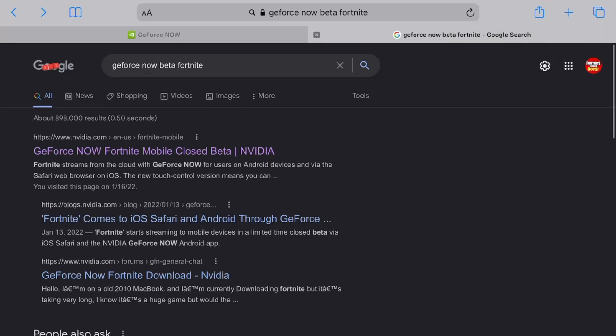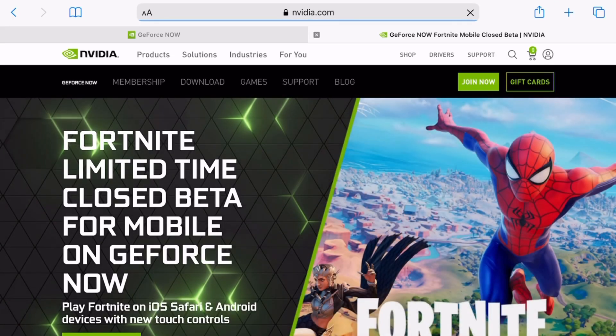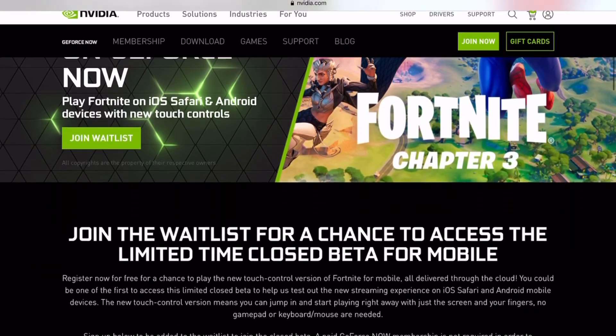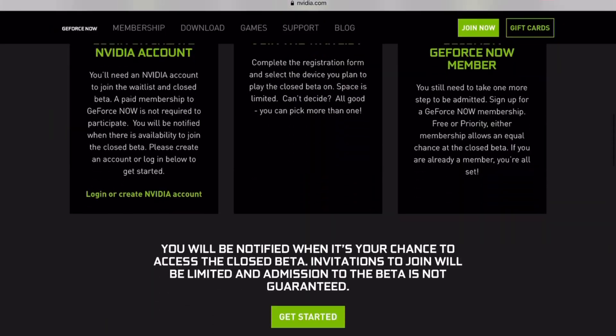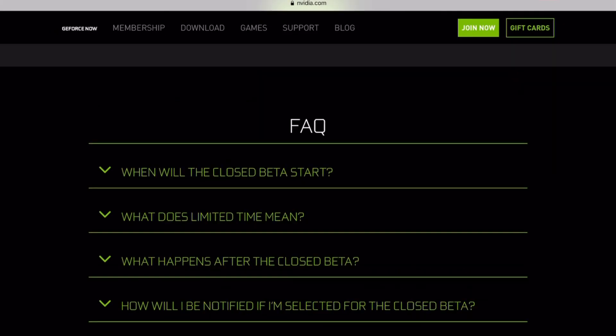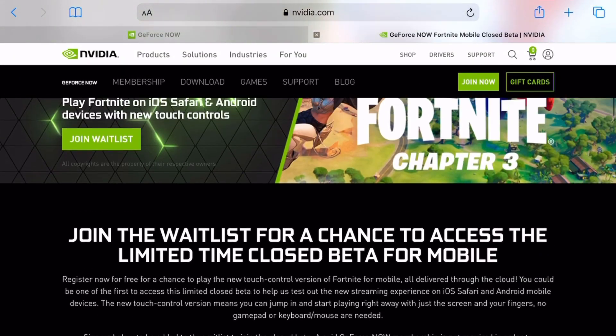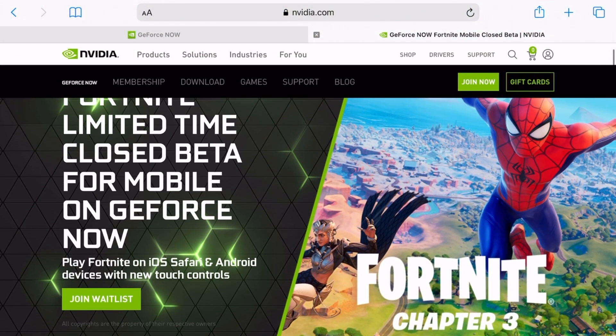Welcome to this quick tutorial on how to play Fortnite mobile using the beta version. First thing you want to do is look this up on Google, and it'll bring you to this website. From here you just scroll down and you'll see you have a whole website to access.